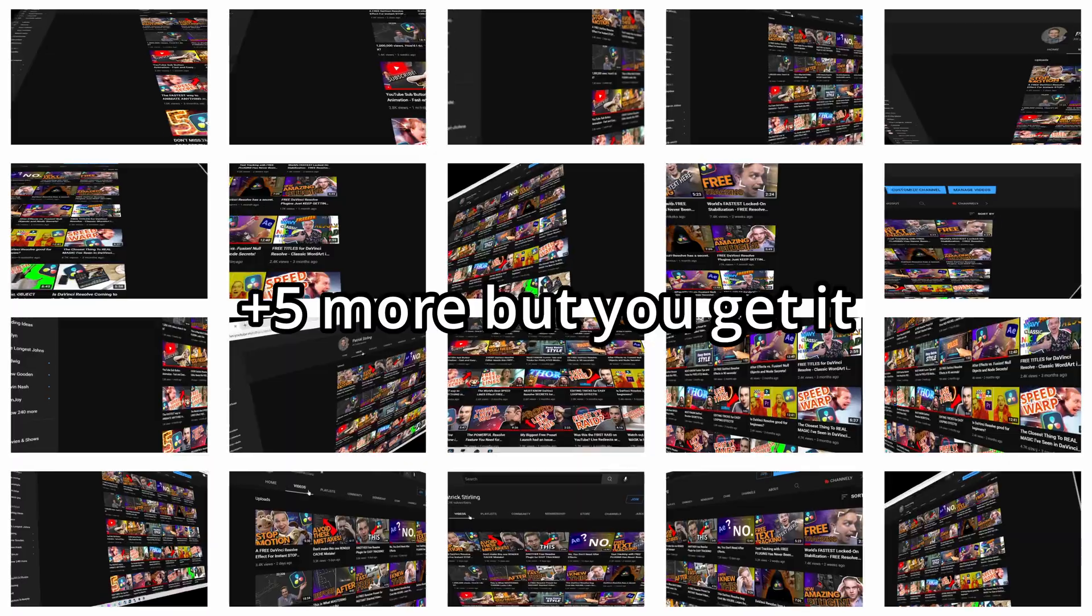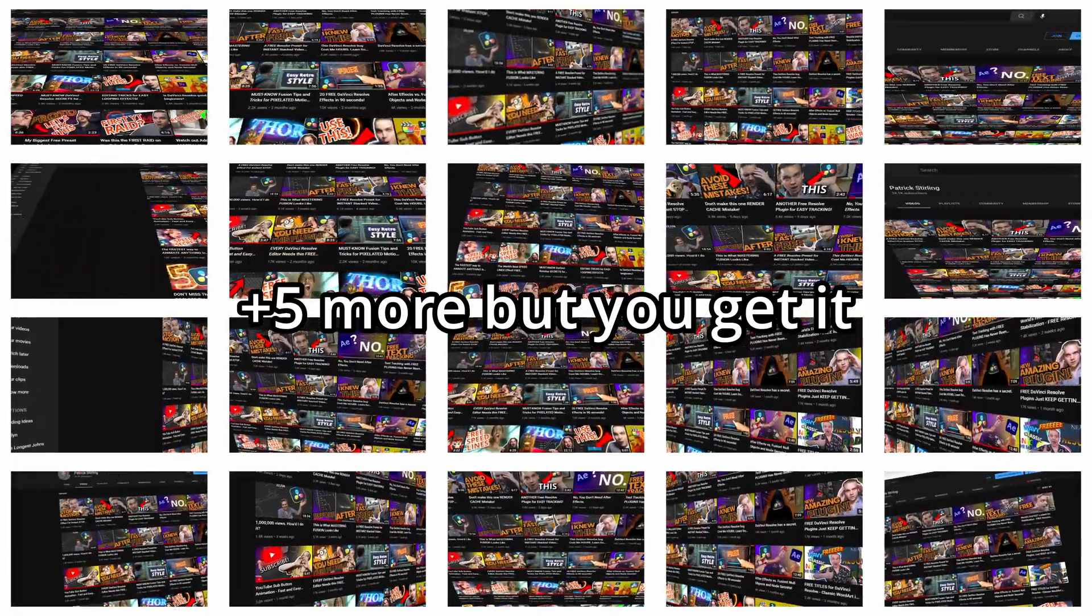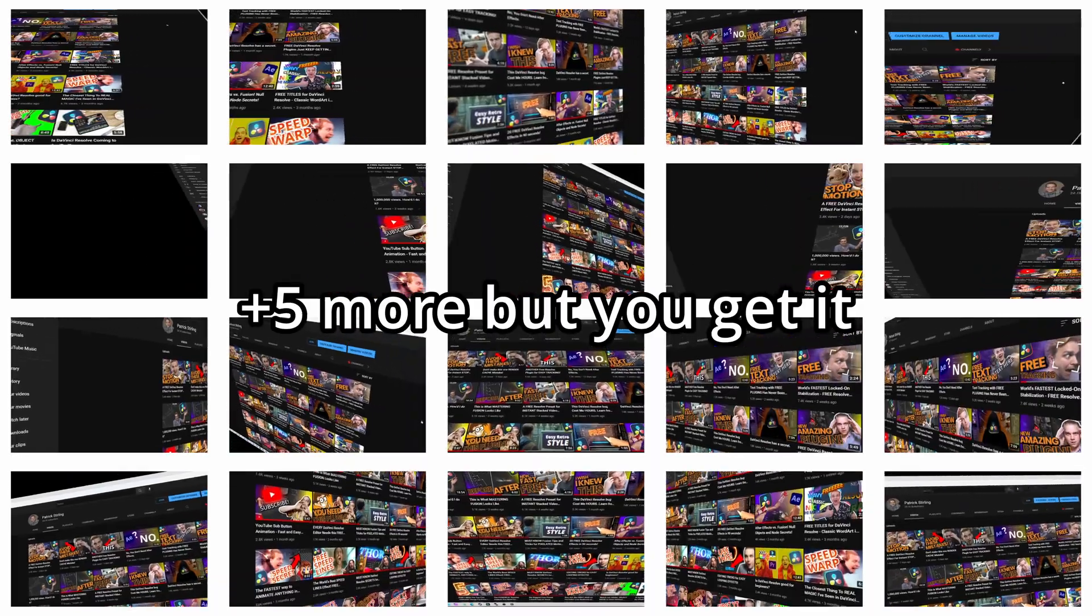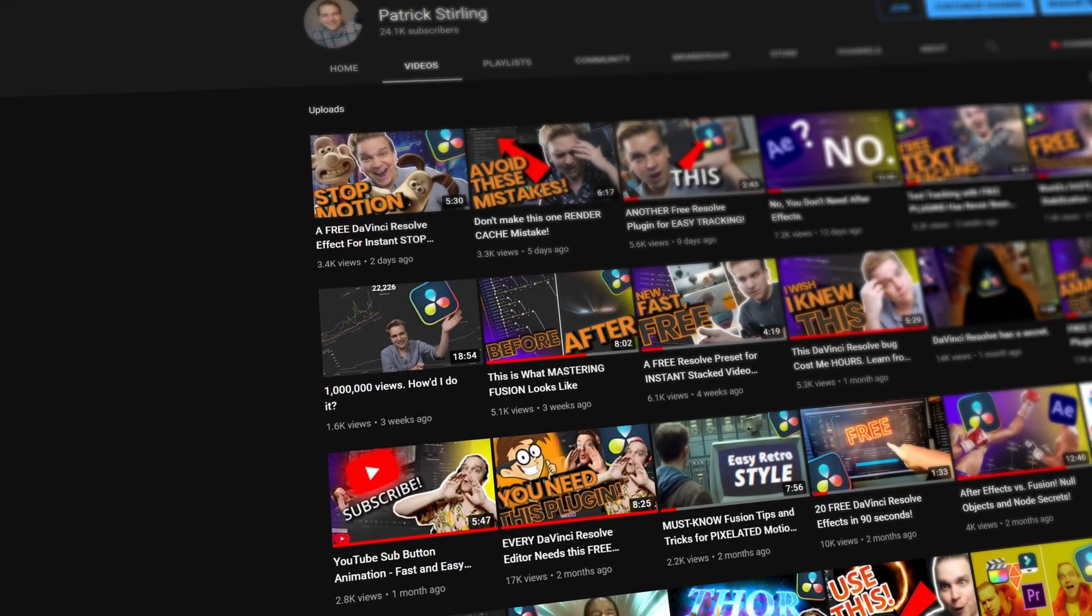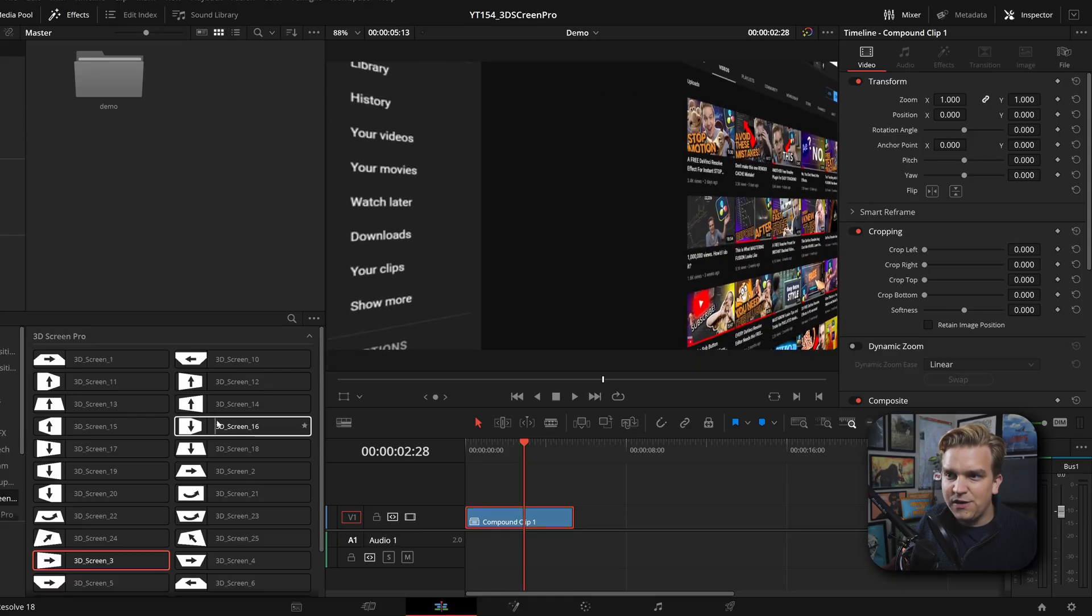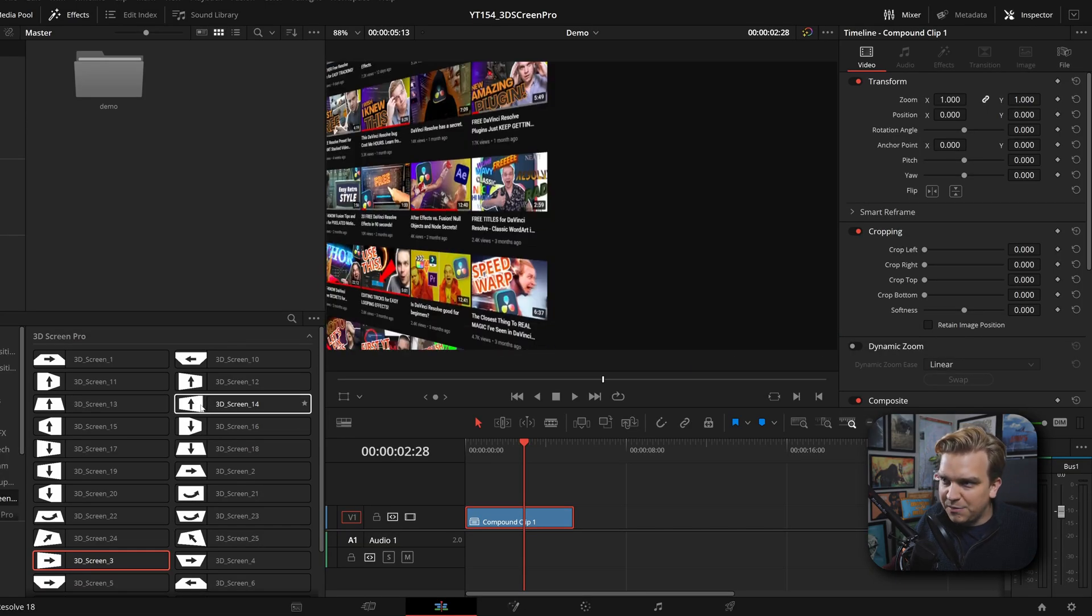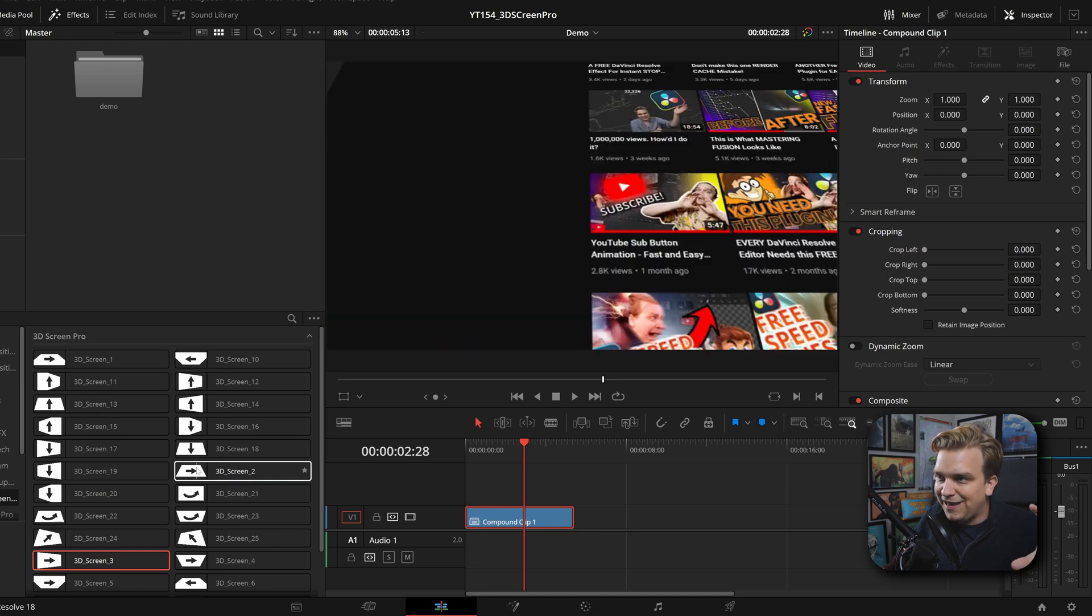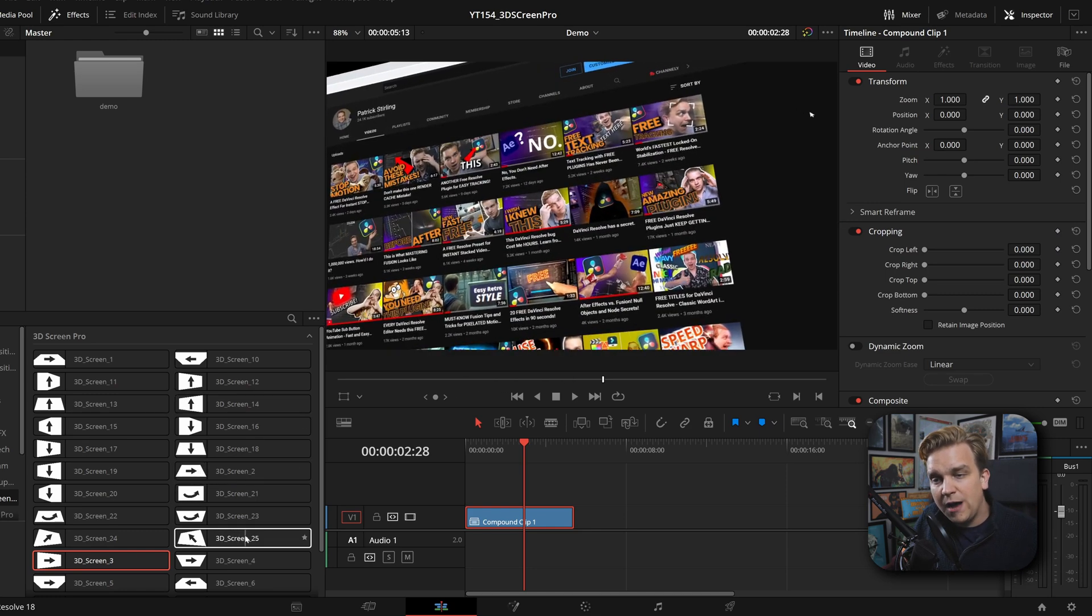This is 3D Screen Pro. 25 different drag and drop presets that instantly put whatever you apply the effect to on a plane in 3D space with a camera with a pre-animated movement. These thumbnails here give you a great preview of all this different movement. We've got the camera moving every which way with the plane at different angles, giving you tons of different options.